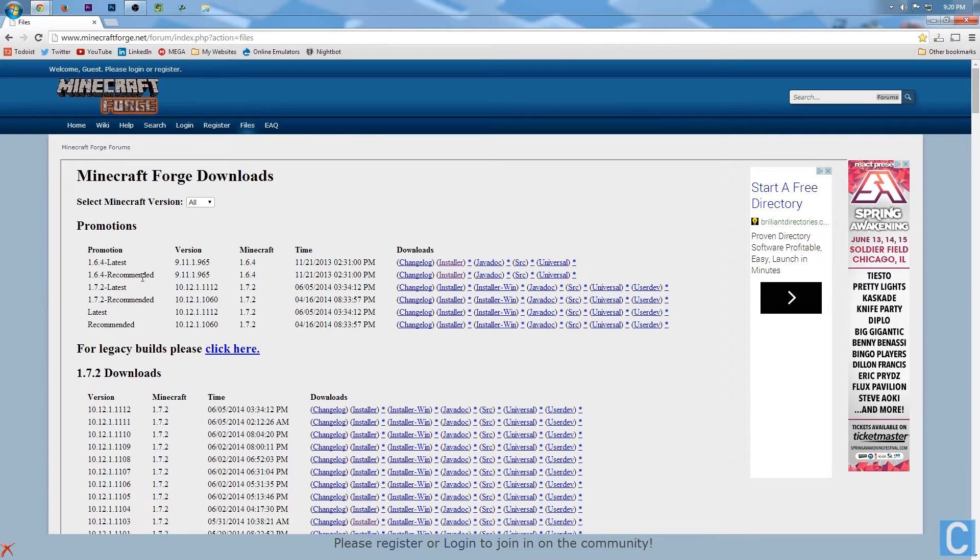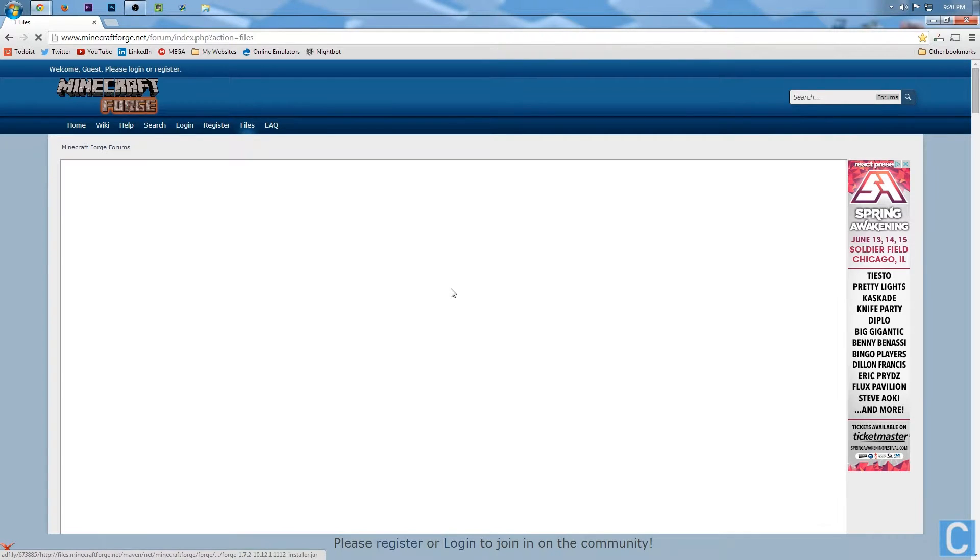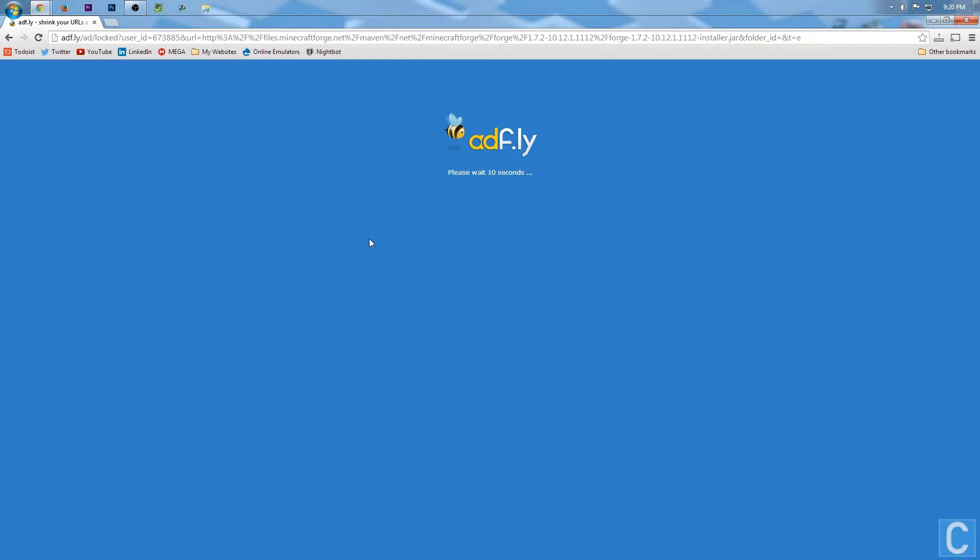But once you're here, you want to go over to here to 1.7.2 latest, scroll all the way over to installer, and then click installer.